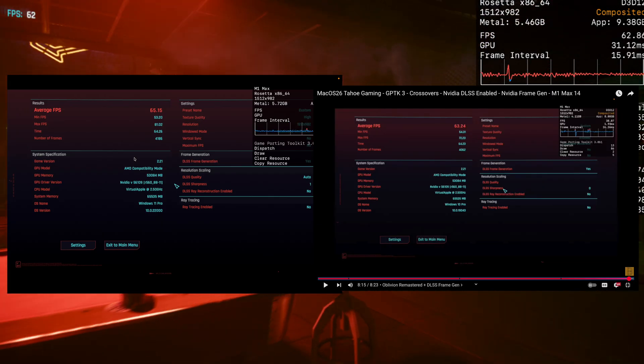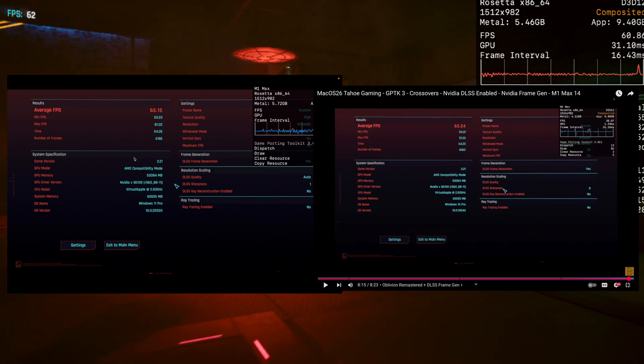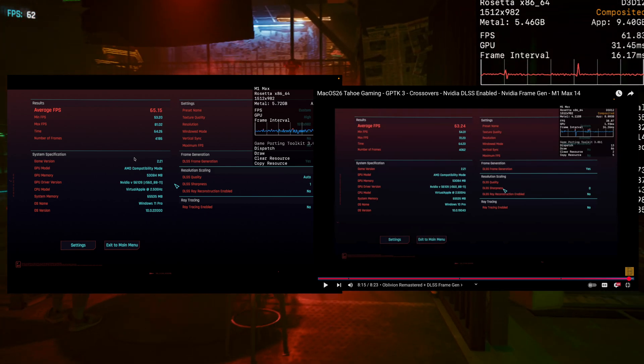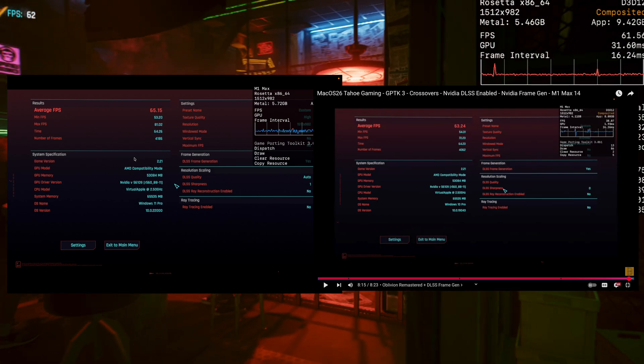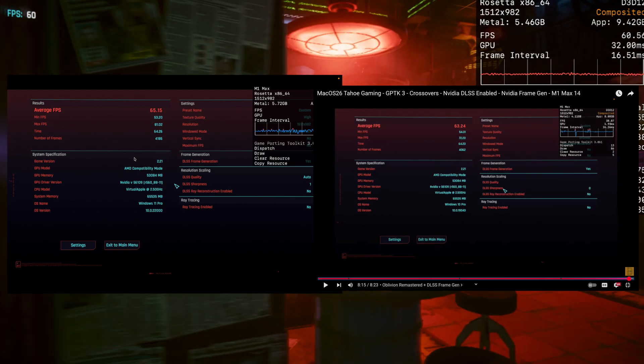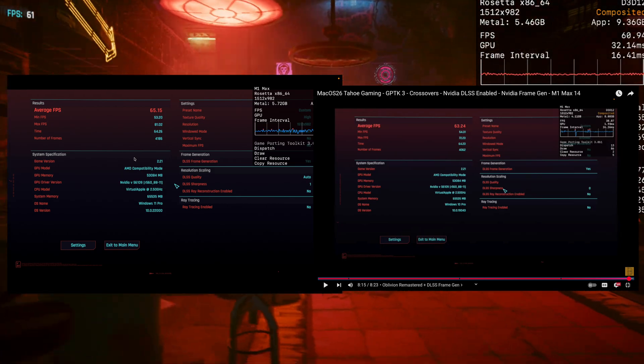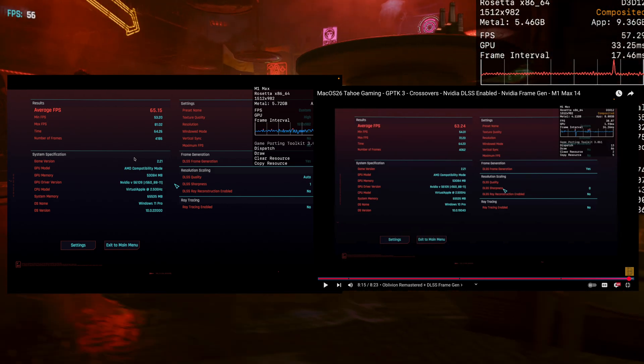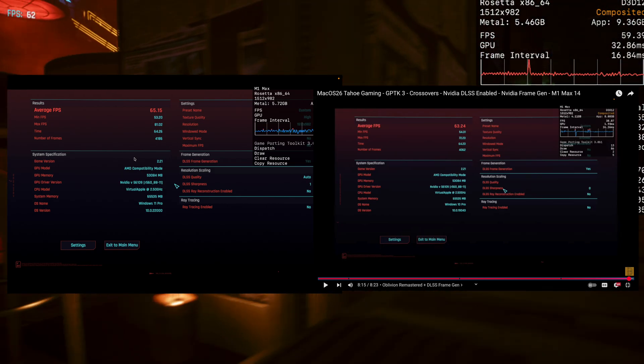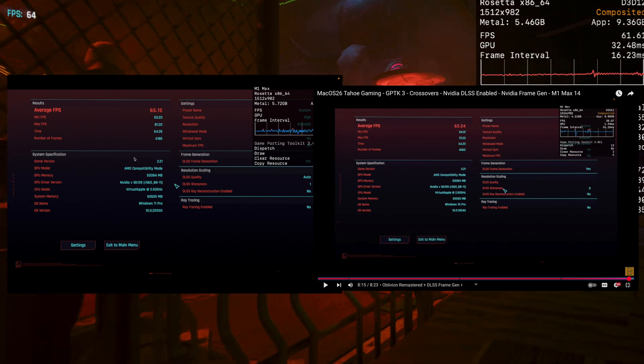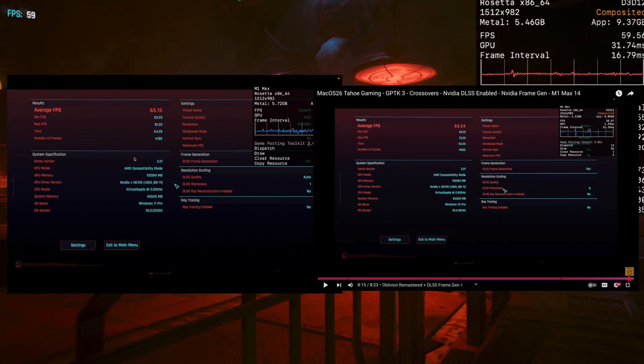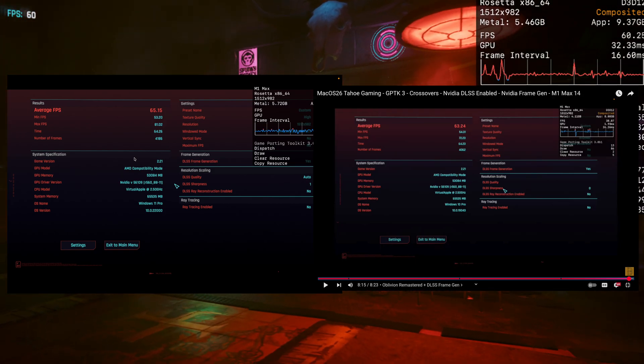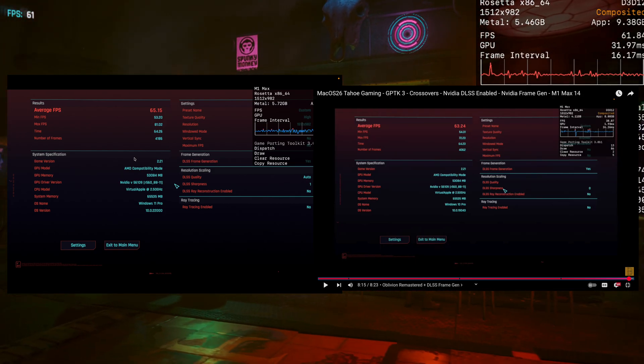Here I have a screenshot of when I was first testing it. If you can't read it on the right, it says 63 frames. On the left, this is 65, so I think just slight improvements there from Game Porting Toolkit beta 2.